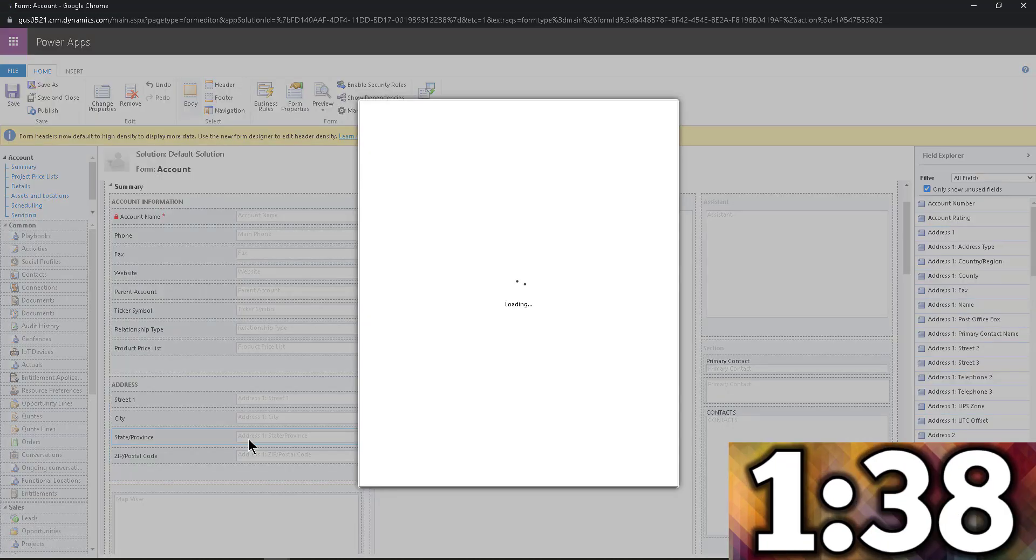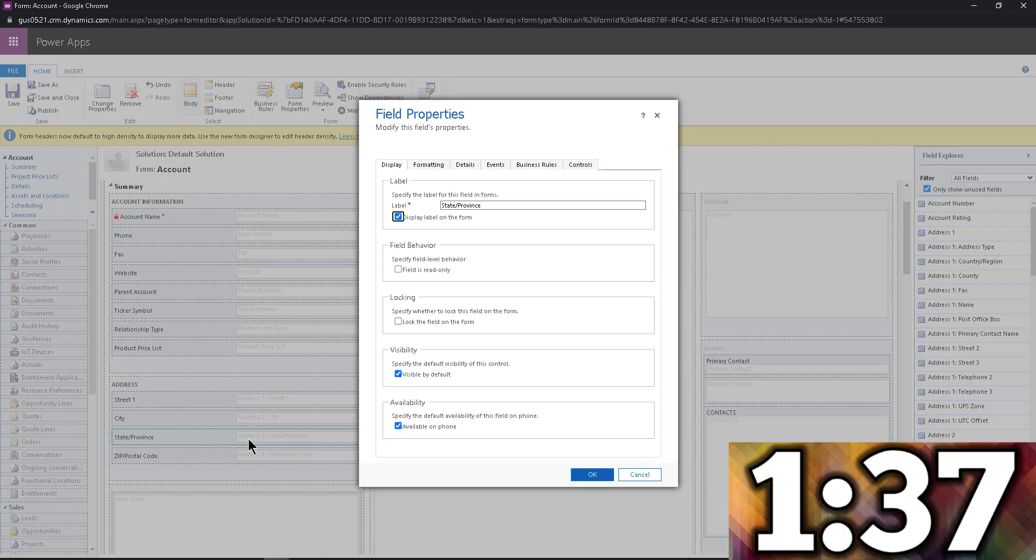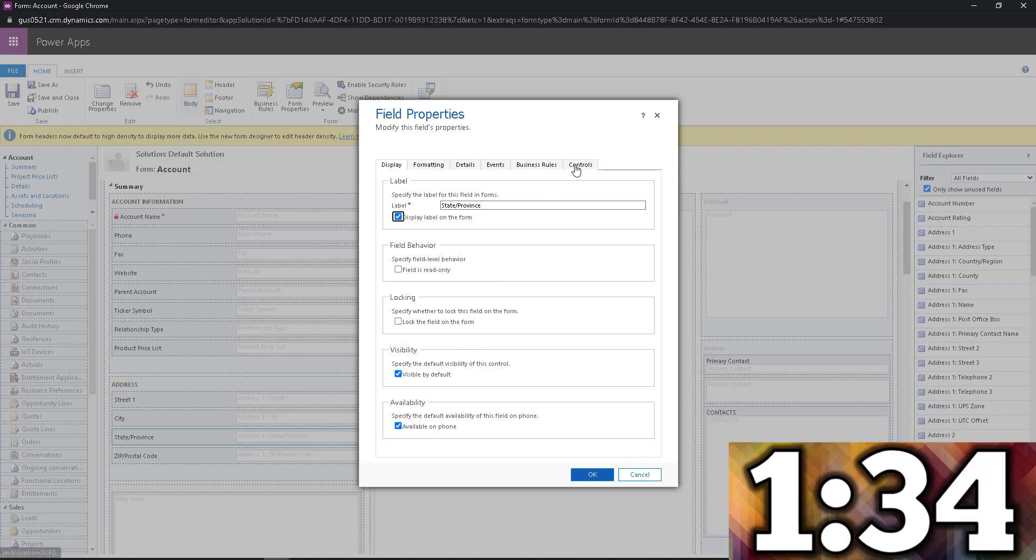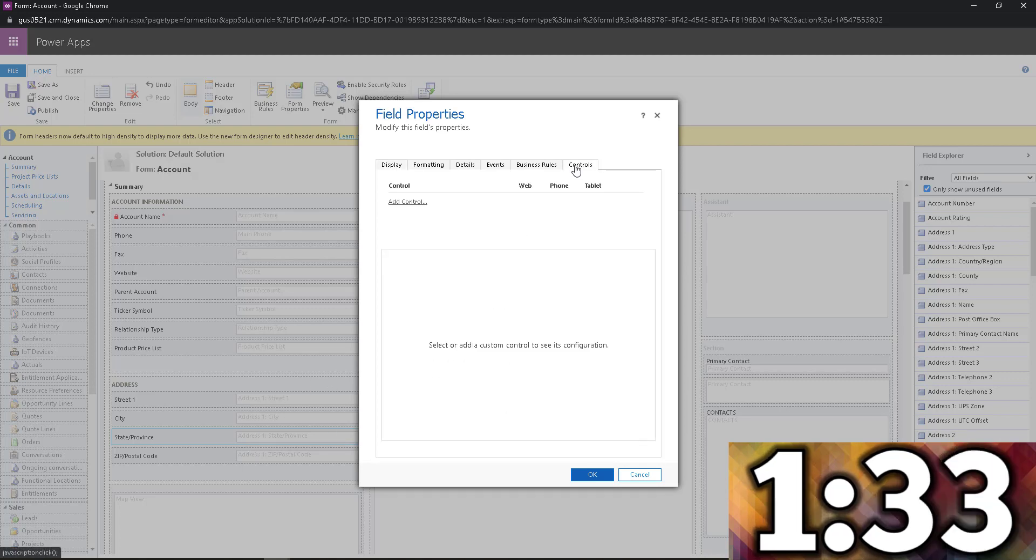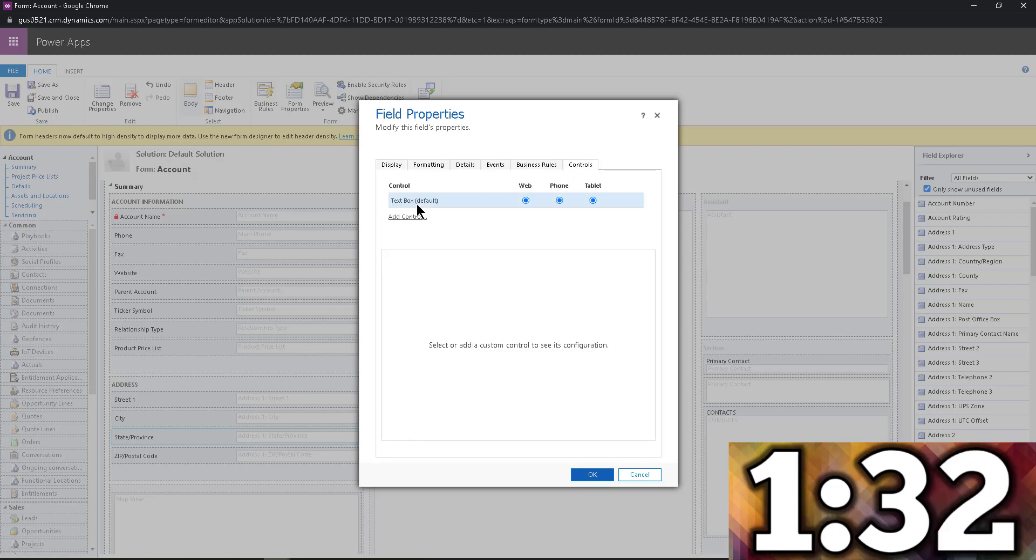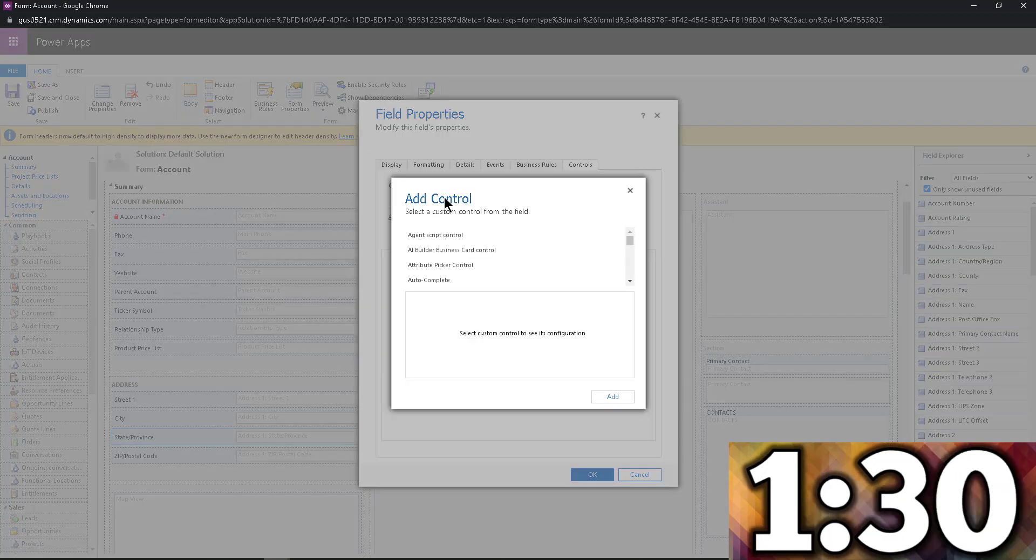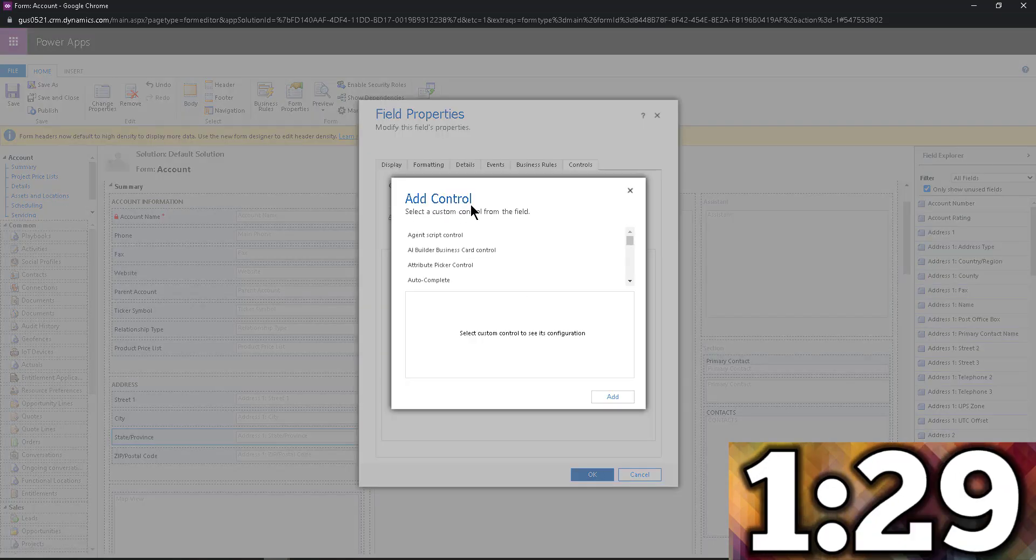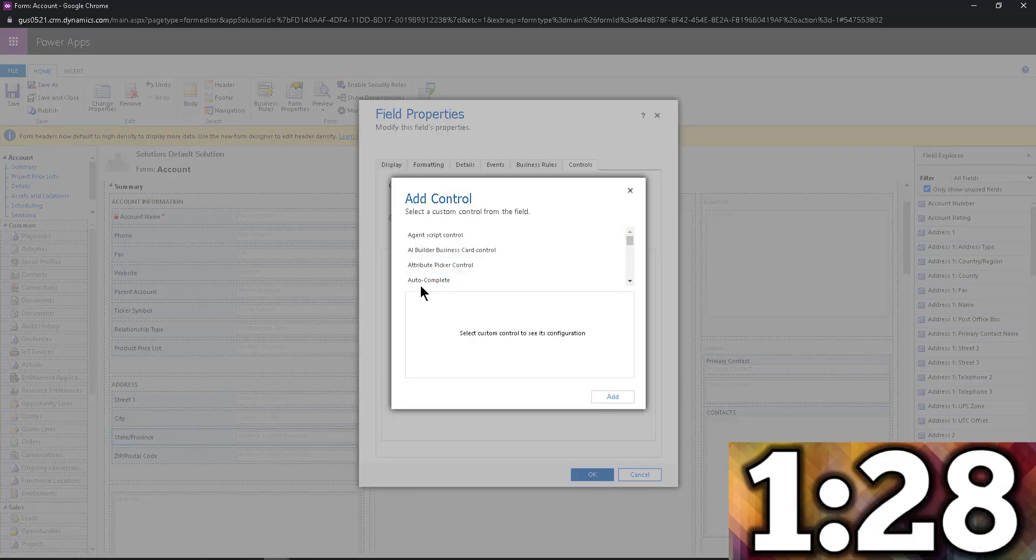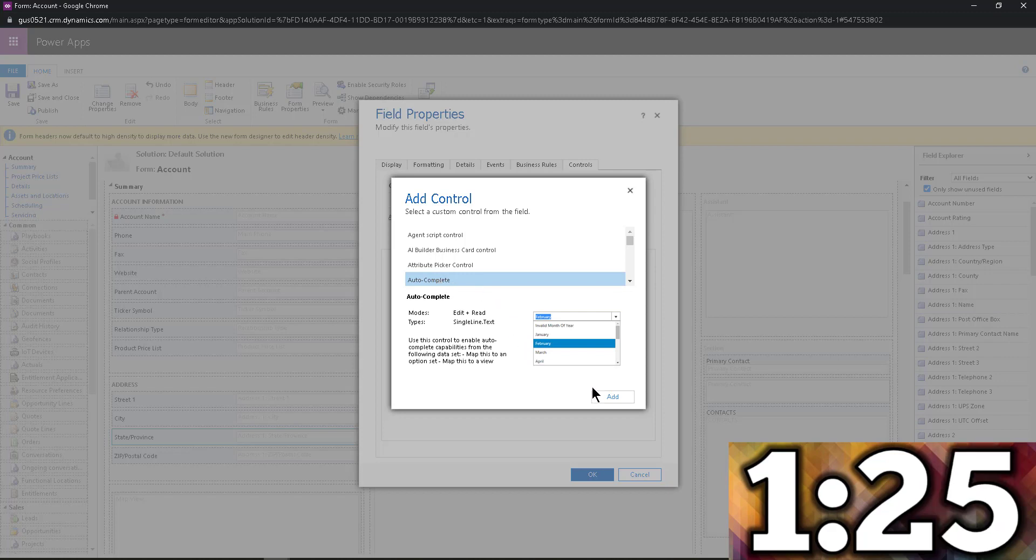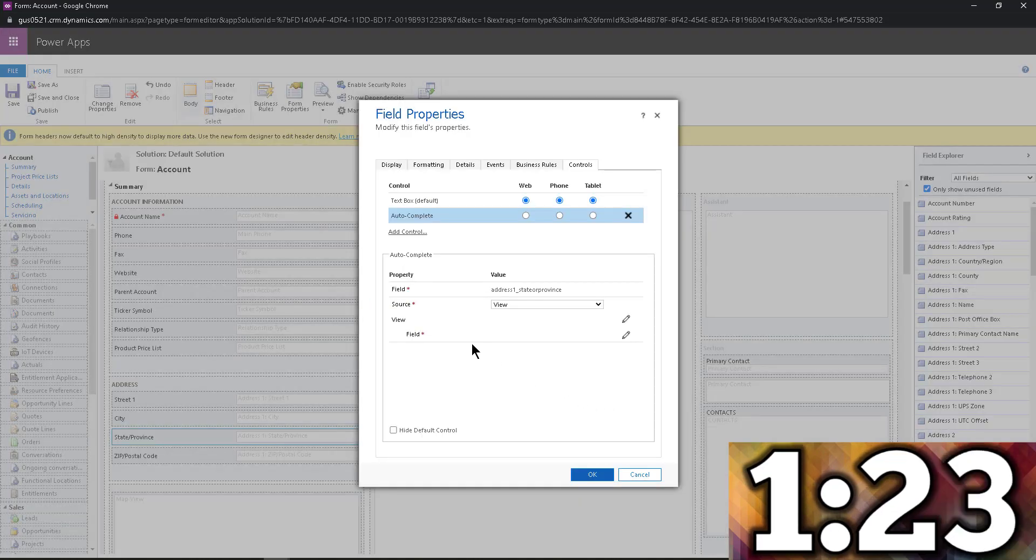So in order to do that, I'm going to go ahead and double click on that field, I'm going to navigate to controls and click on add control. The control that we're going to be adding is auto complete. Now check that, I'm going to click auto complete, click on add.